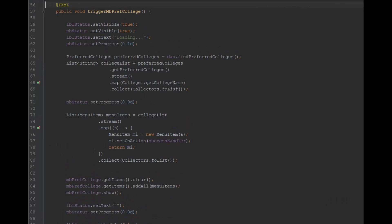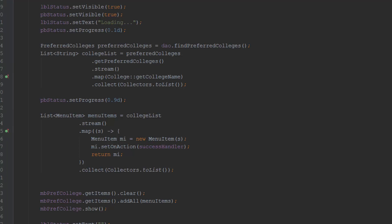The algorithm for the naive approach retrieves the web service data, then it formats the JSON data into a container domain object — preferred colleges. That domain object is then transferred via a lambda into a list of strings, and the list of strings is then transformed into a list of menu items.